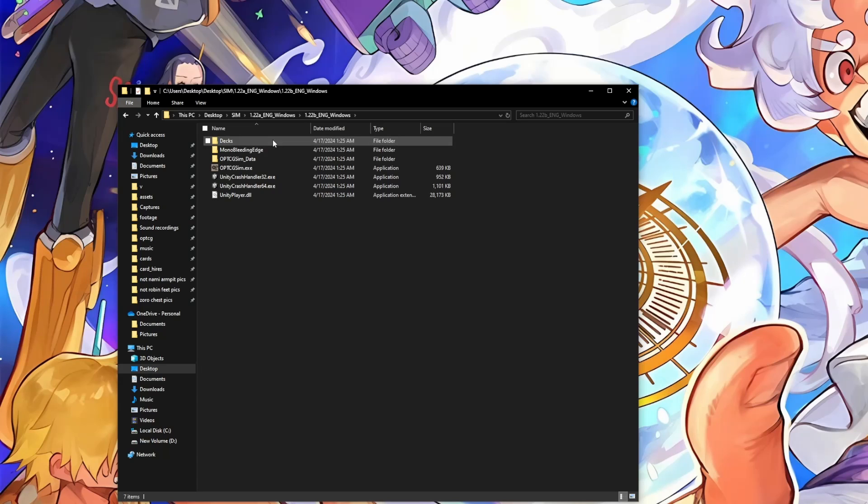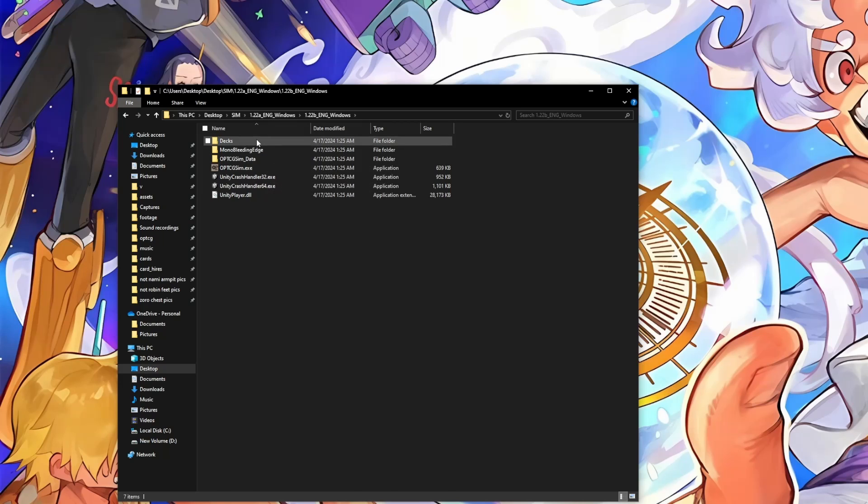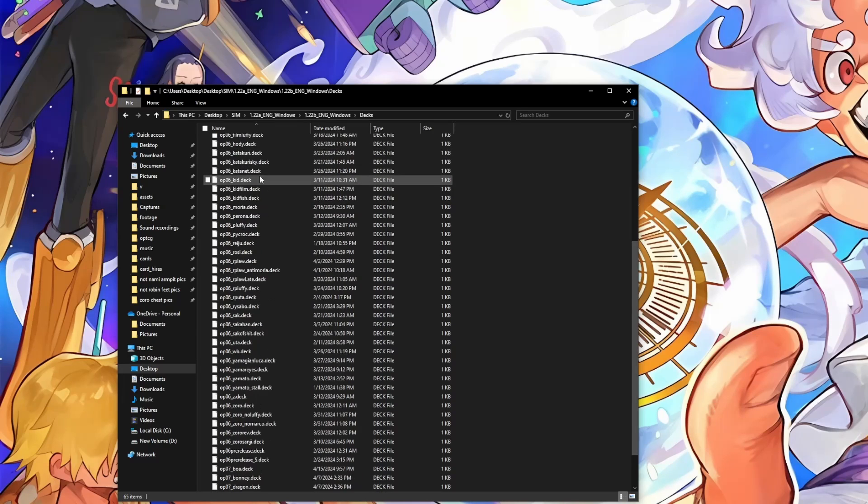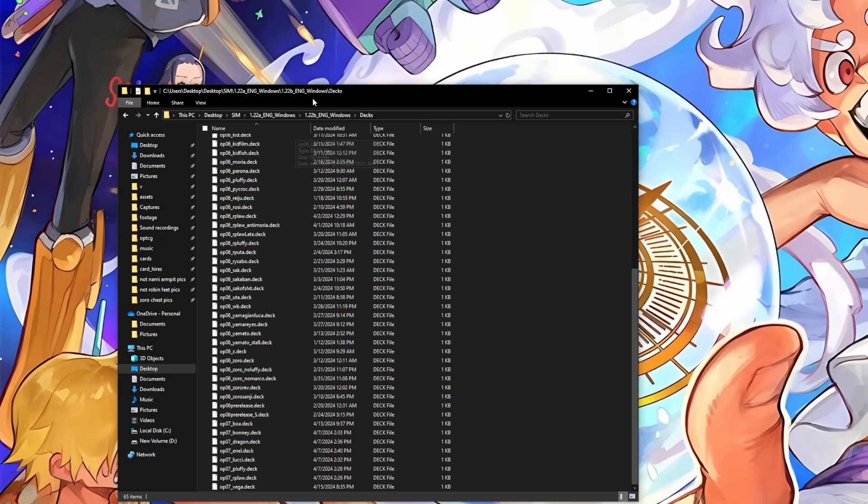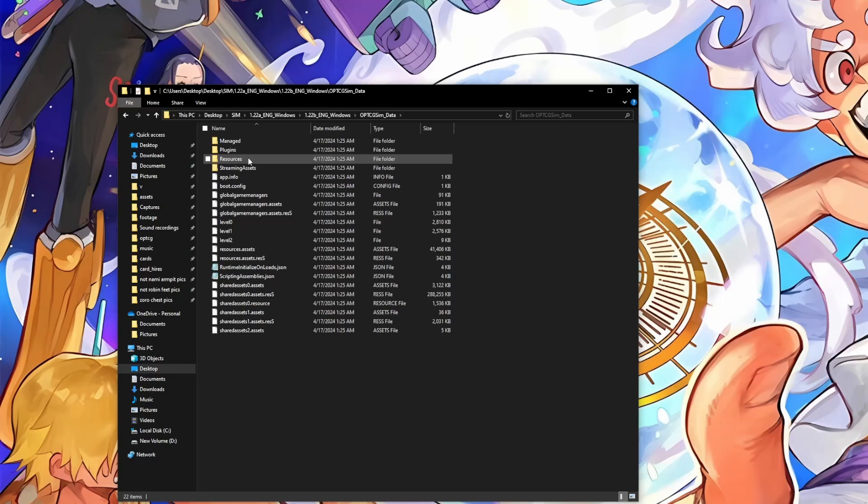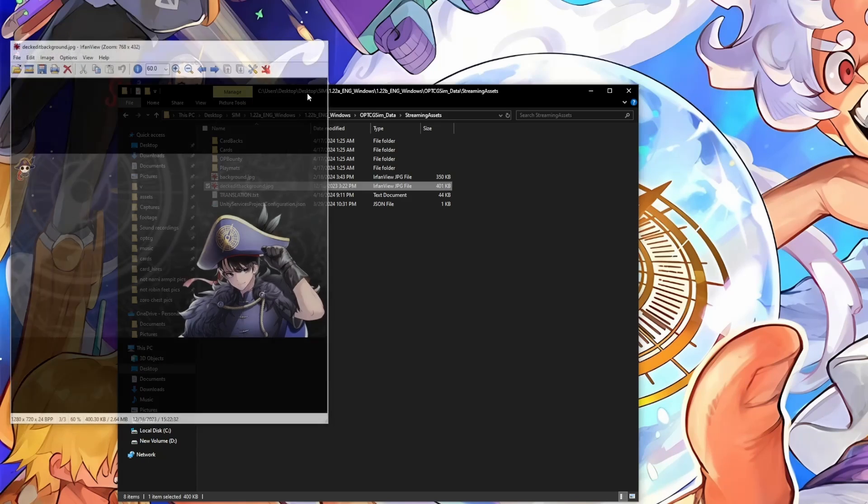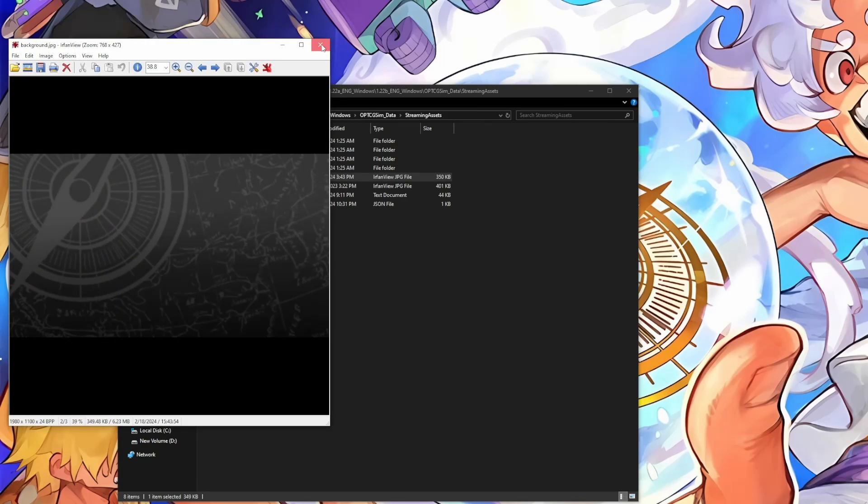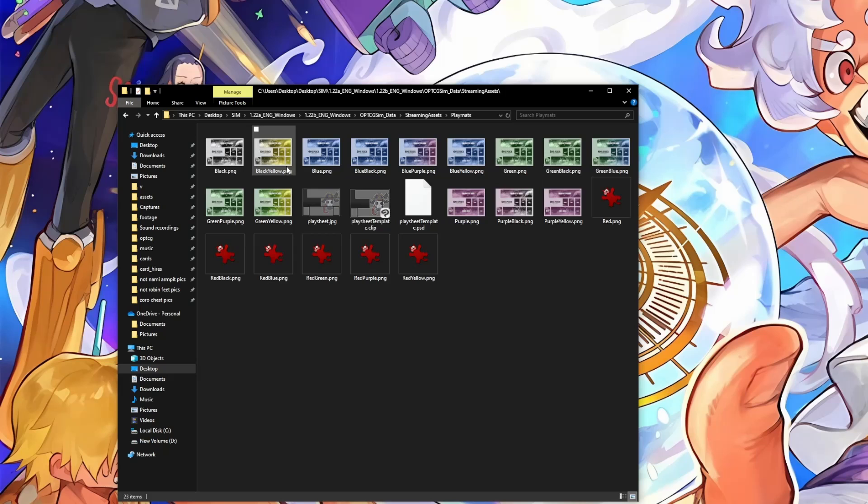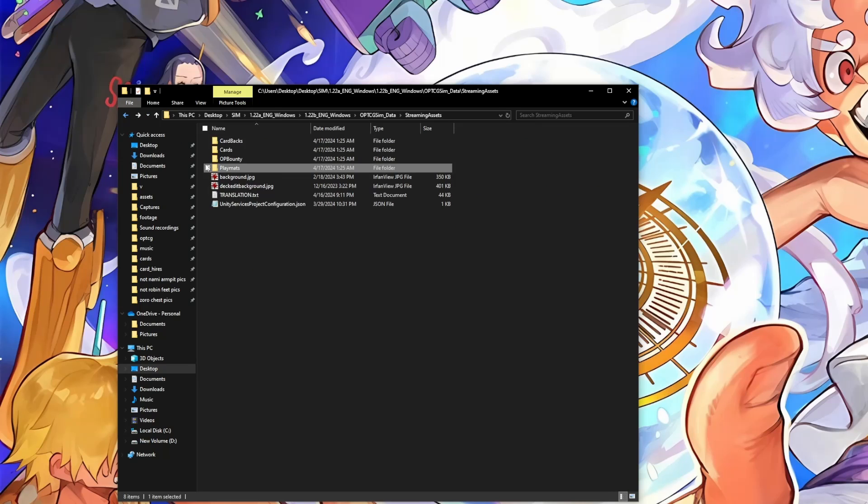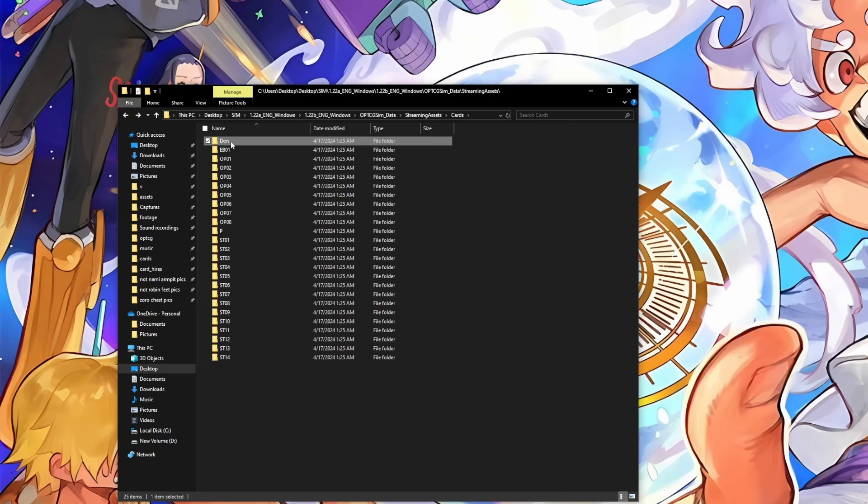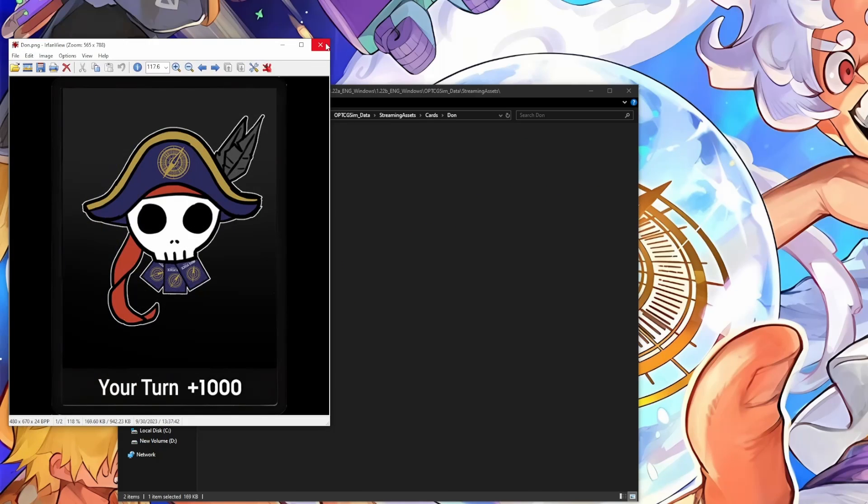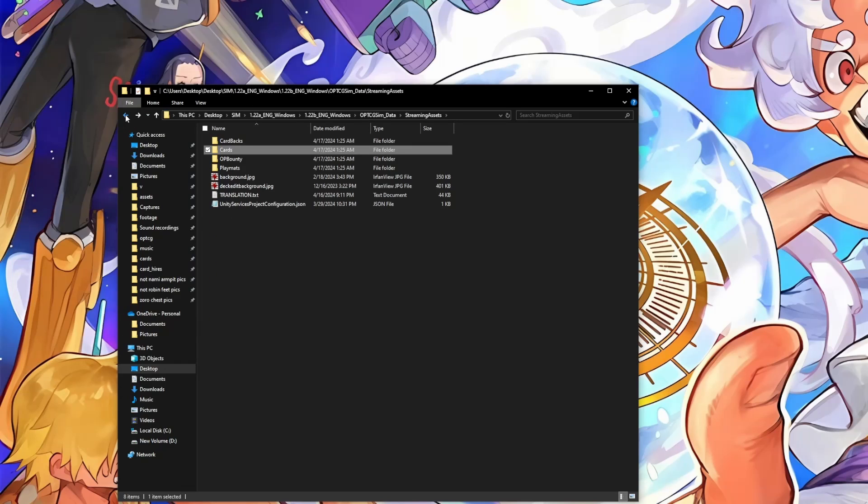We'll go into that folder and check if everything moved over correctly. So let's check if our decks moved over. Yep, these look like my decks. About the custom images, we'll look at the streaming assets. My deck edit background is here, my background is here, playmats, yep, all my playmats are here. My custom don, yep, my don is here.